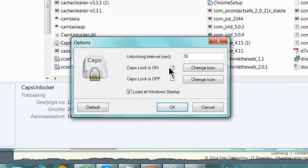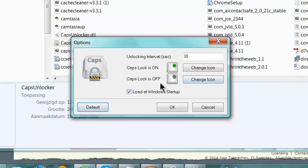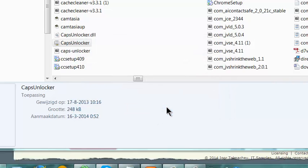I can also turn this off later. Click on Default and then back to the default settings. I'm going to click OK.